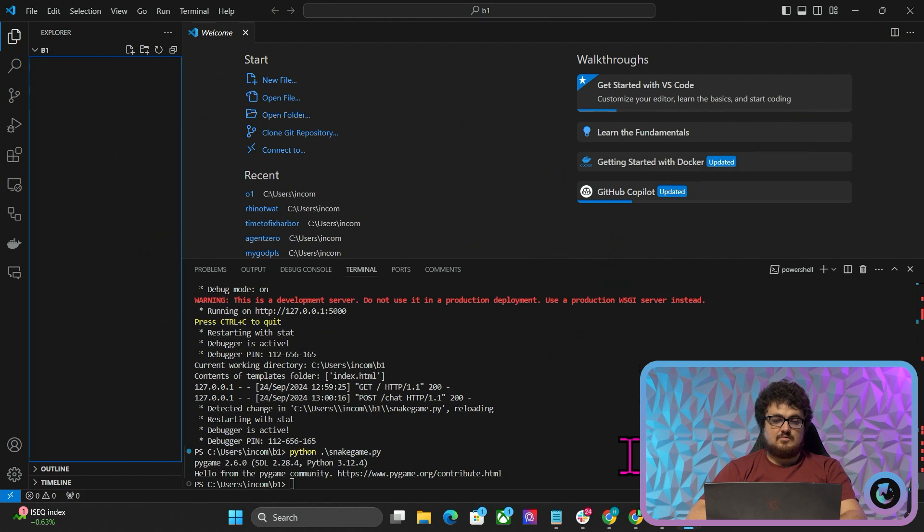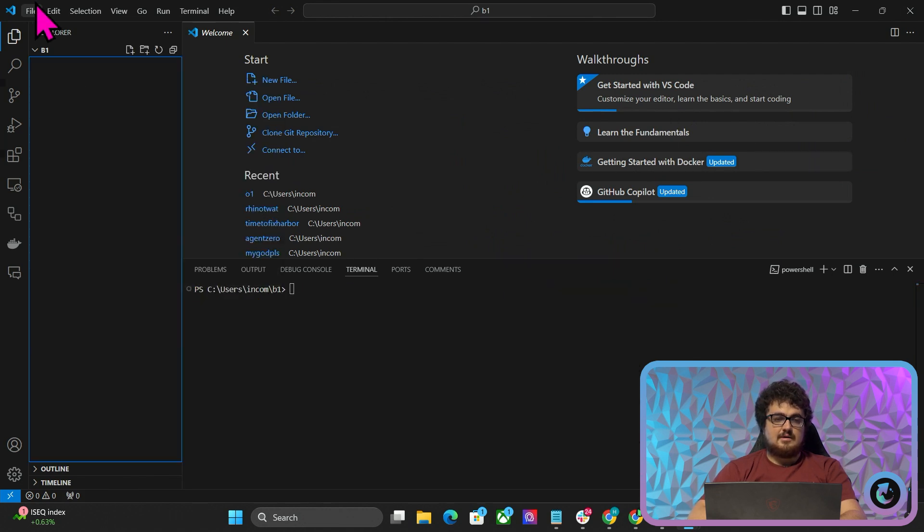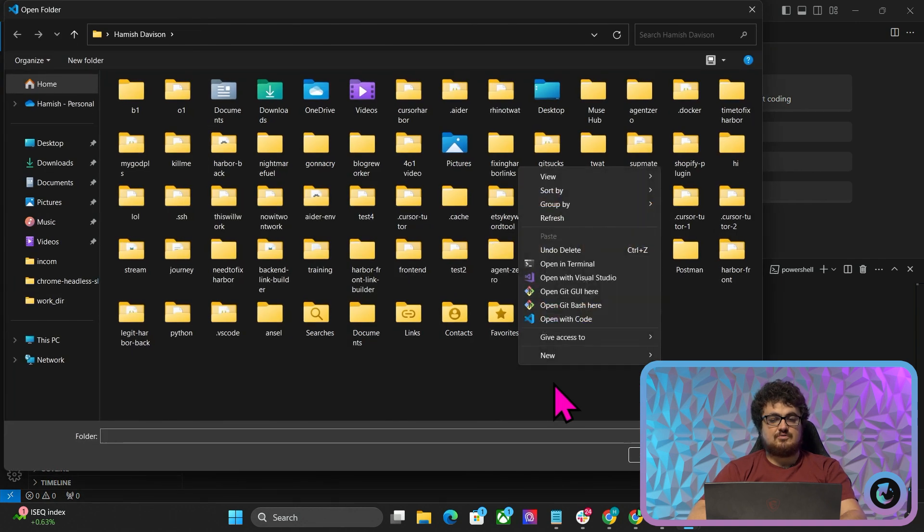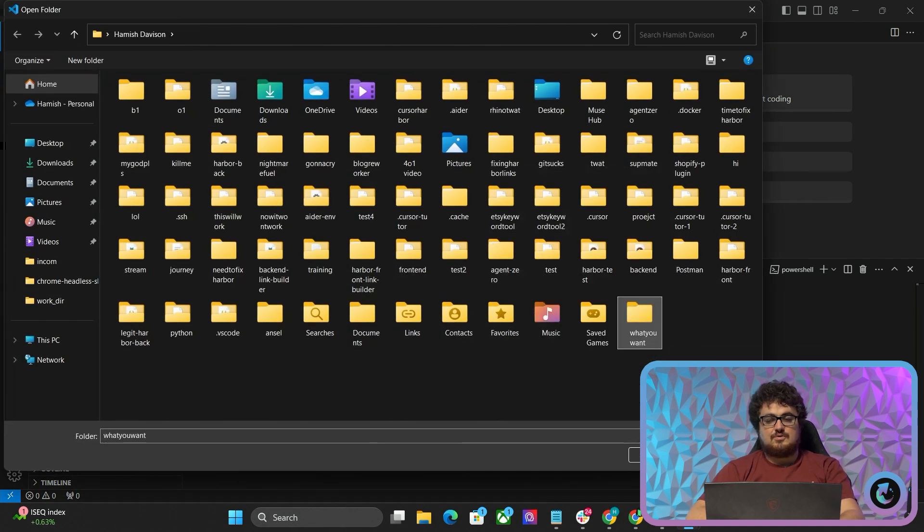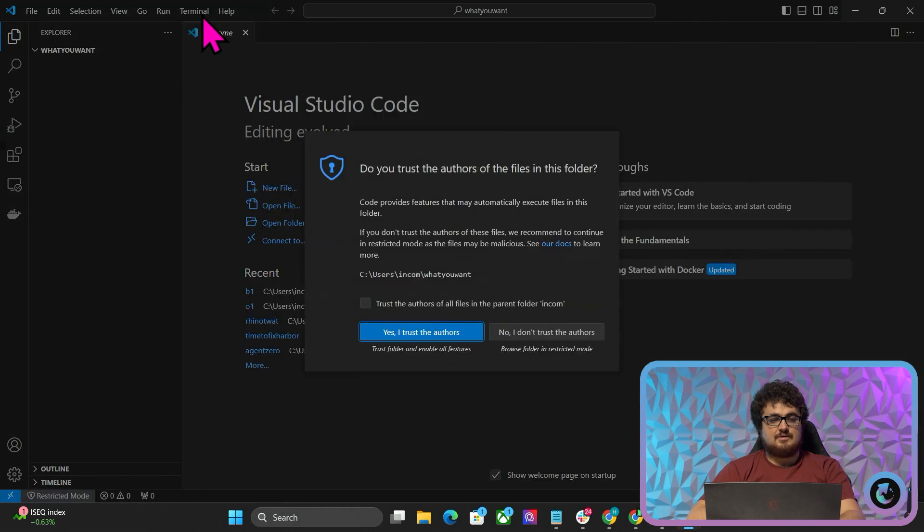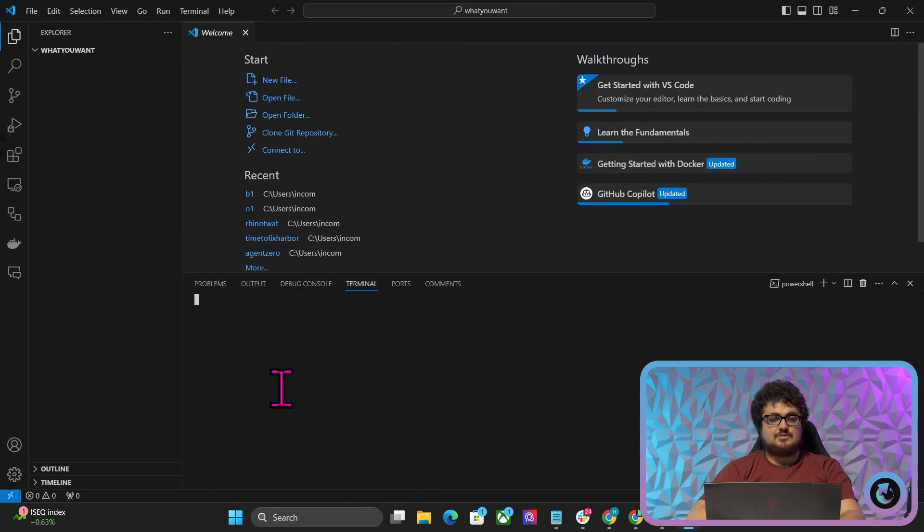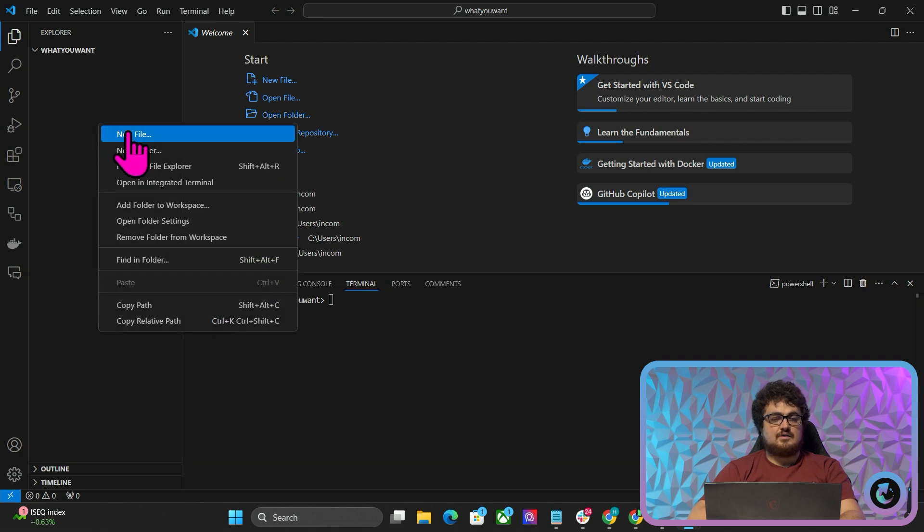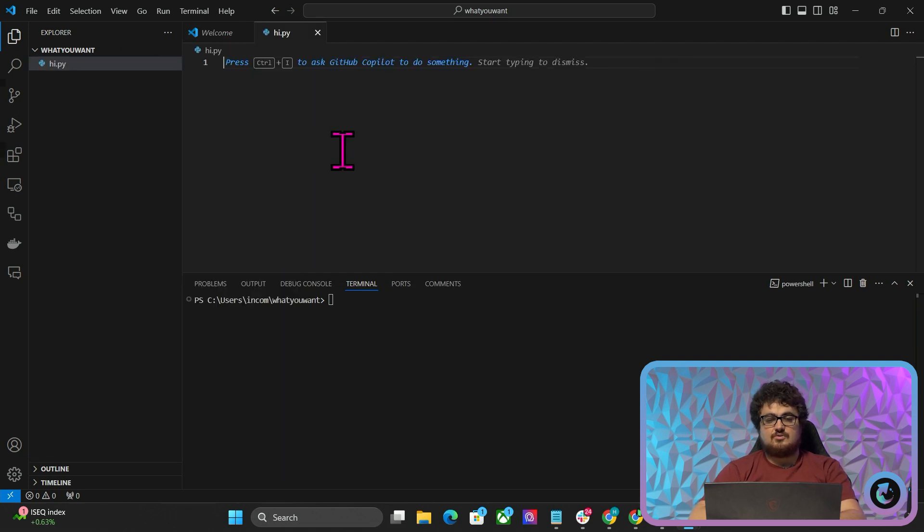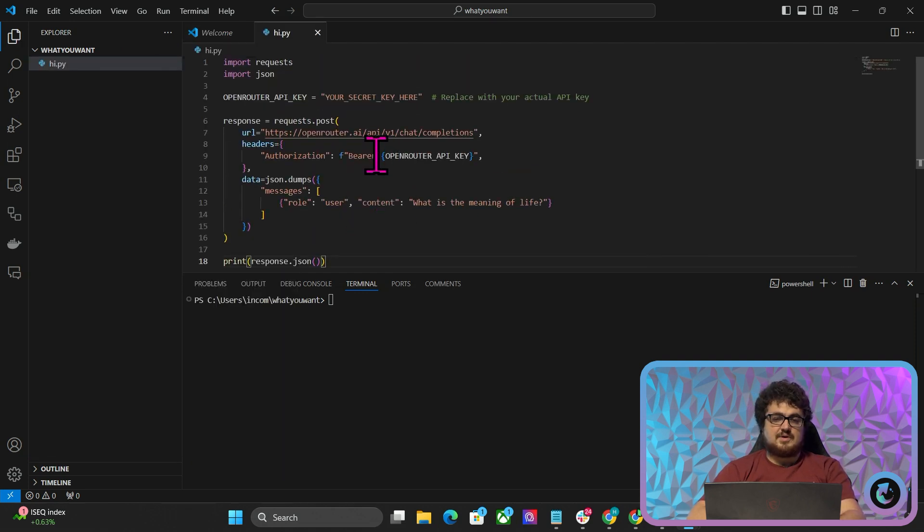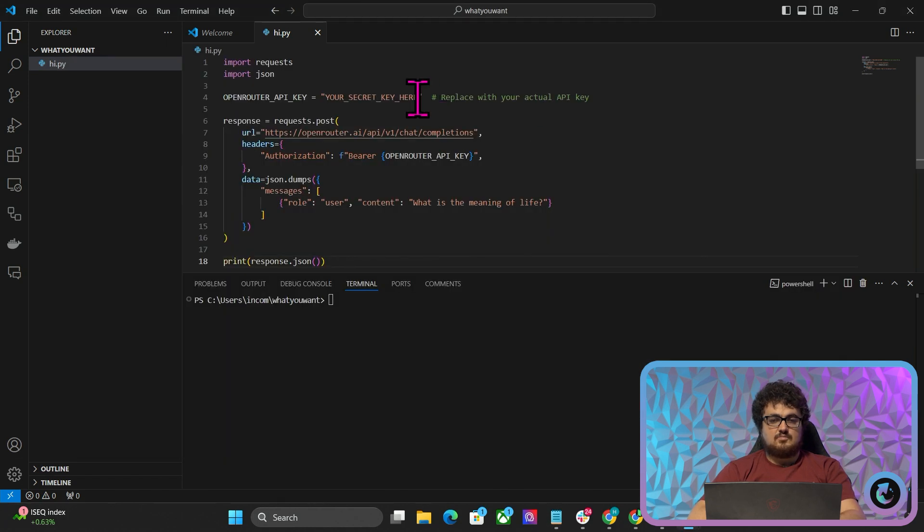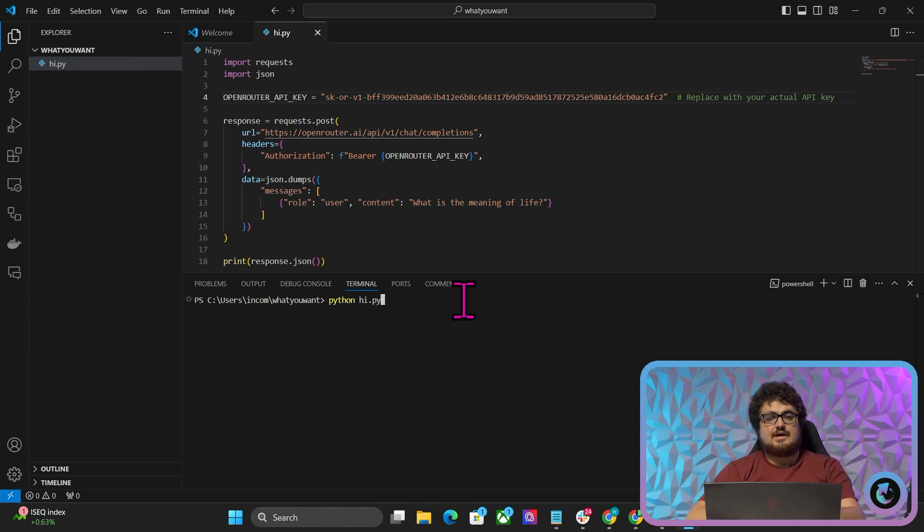We'll do CLS to clear the terminal. You want to open a new folder. Just press Open Folder, right-click, New Folder, call it what you want. Select the folder here. Yes, I trust. Then Terminal, New Terminal. Then right-click here, New File, Hi.py, call it whatever you want. Then paste. We're going to grab our secret key and put that here where it says your secret key here. Then we'll do Python, Hi.py.